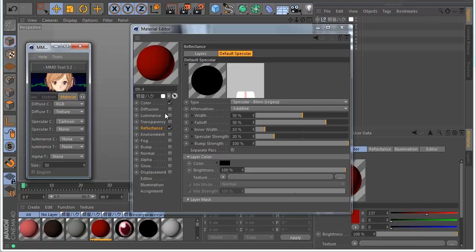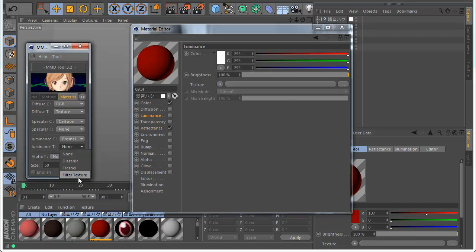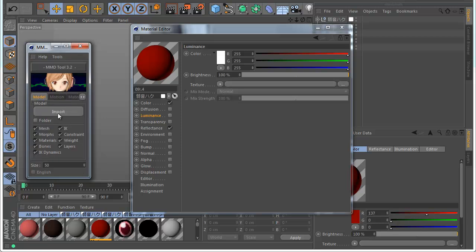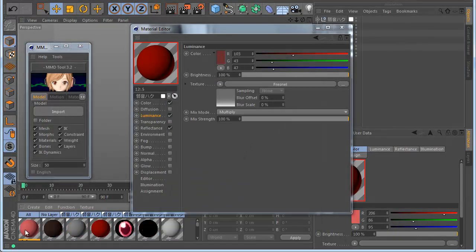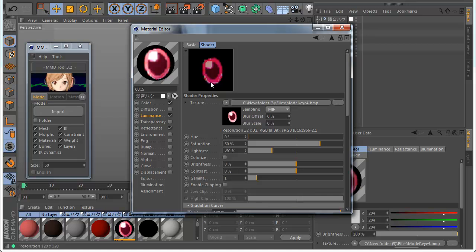The luminance channel is for this slot here. Let's import using Fresnel — because RGB basically imports the color — and here I use Filter Texture. When imported, you can see the illumination has Fresnel, and with texture it makes a filter that makes it really dark or really luminous. Like this you can select what you want to be dark or play with the luminance channel.